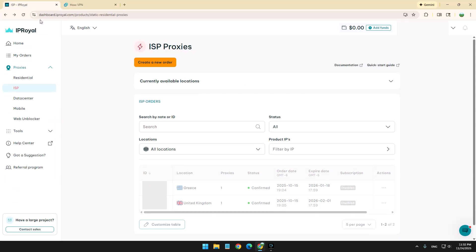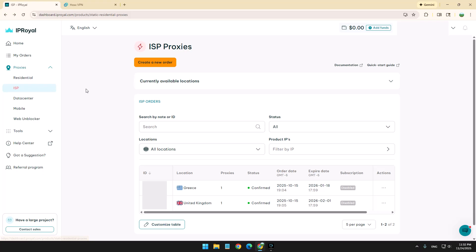So the best solution you have over here is to use something called IP Royal and you can use the ISP. Basically, you buy an ISP IP address as if you are a customer of ISP. ISP stands for Internet Service Provider.